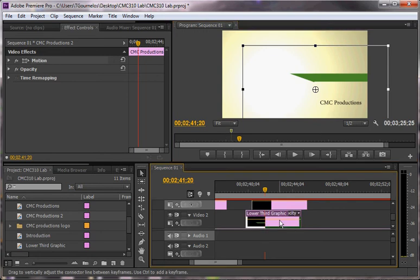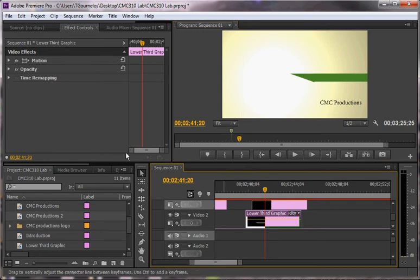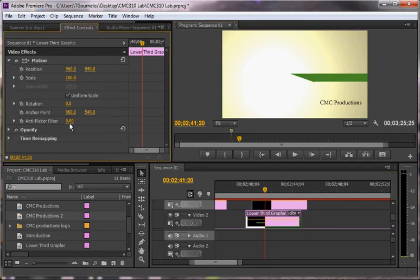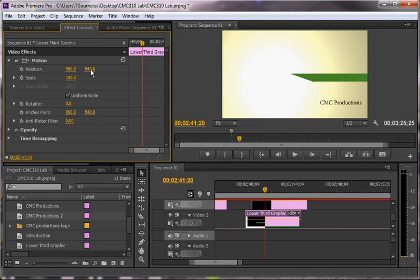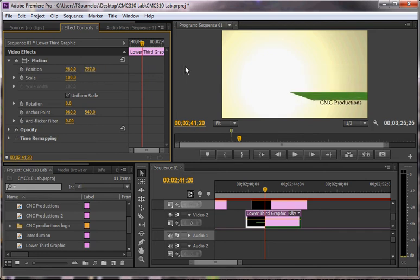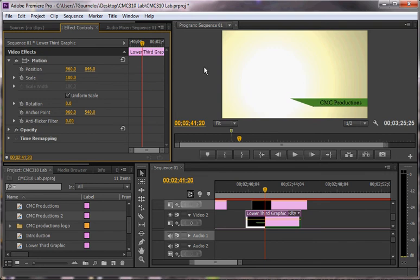And then my lower third graphic, I'm going to use my piece here so that it doesn't, since this one's above it, I won't see it or won't select it correctly. So I'm going to drag on the y-axis down so that it is right below CMC productions.